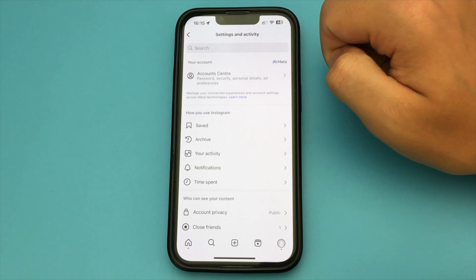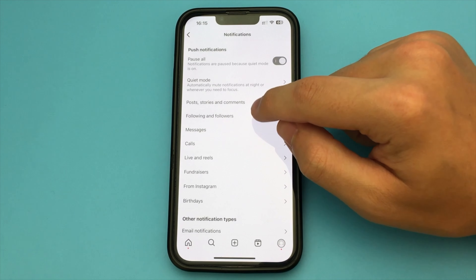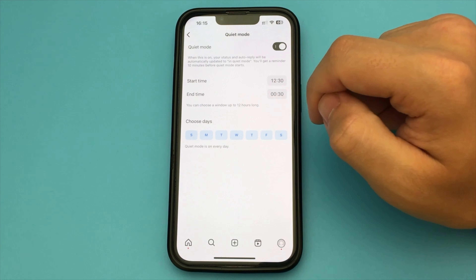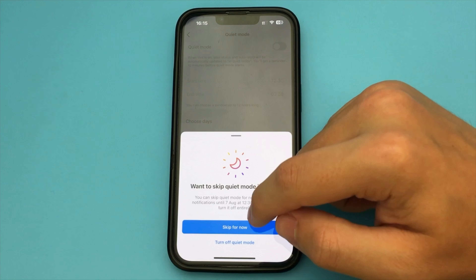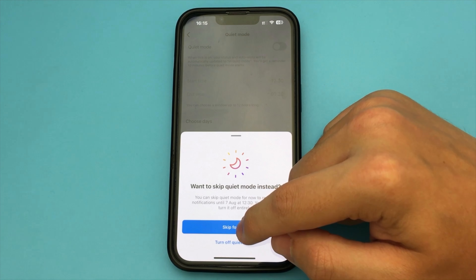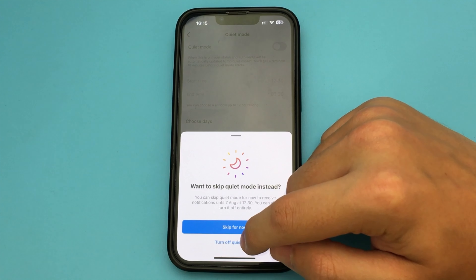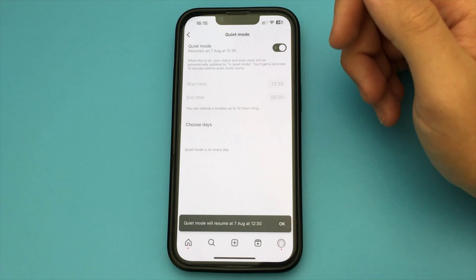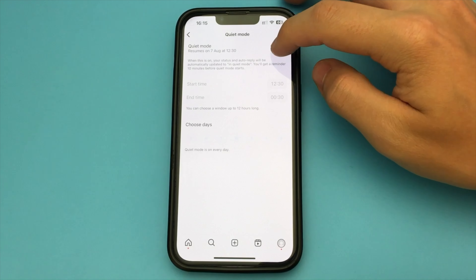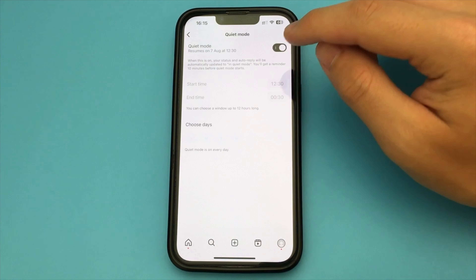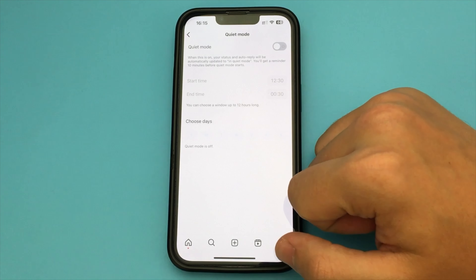How to enable this mode? Very simple. To do this, you log in to Instagram. After that, click on your profile and click on the three bars in the top corner of the screen. Then you find the item Settings and Privacy. Now click on Notifications, select Quiet Mode, and click on that.